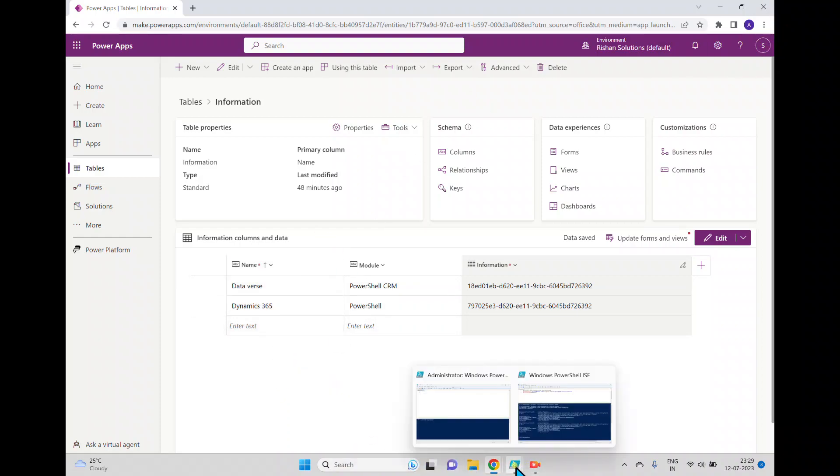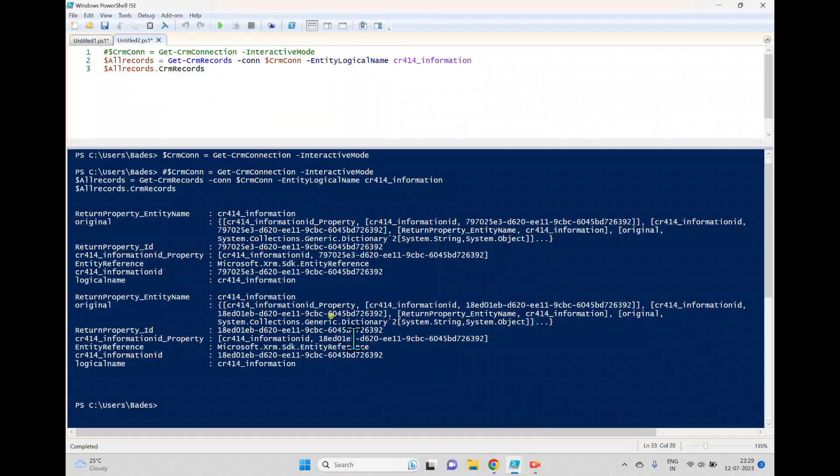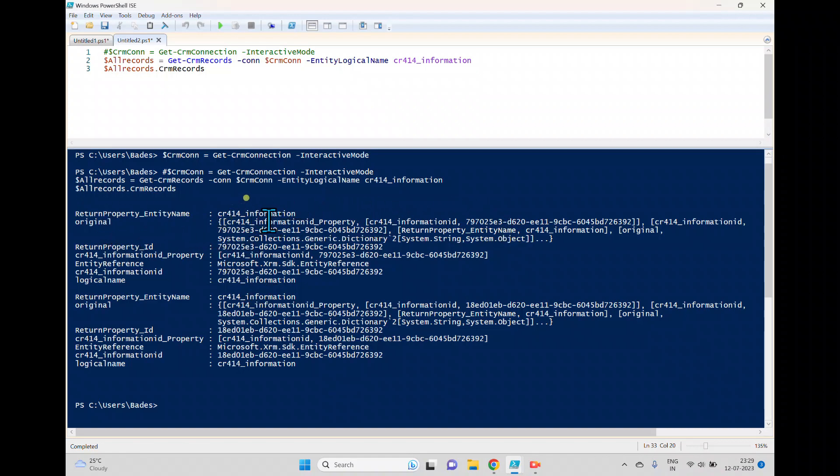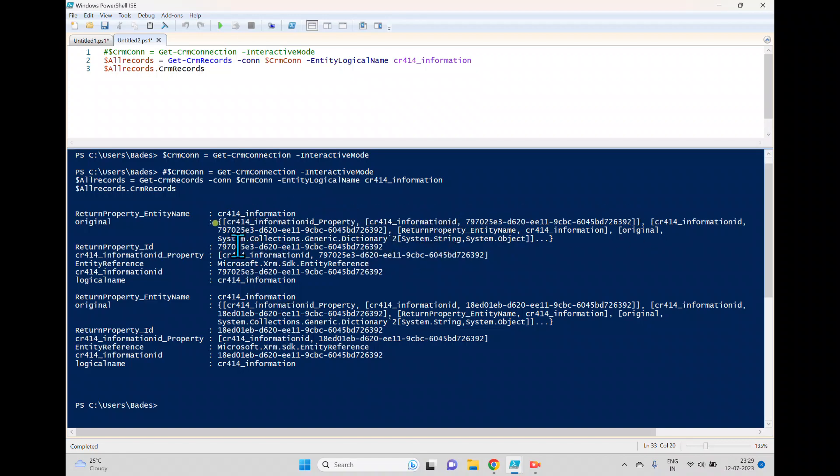So we got two records which is created here. So if you have more records also, it will return here, but this returns in a different format. Now in the original, you can see all this like the property, the property value, and you can see that. And the entity type you can see, and there is couple of information which is not exactly readable here.